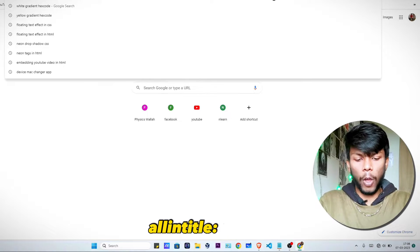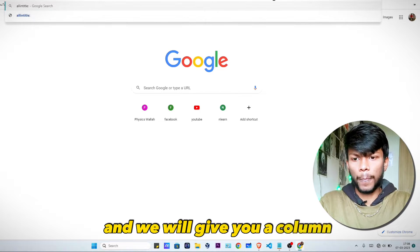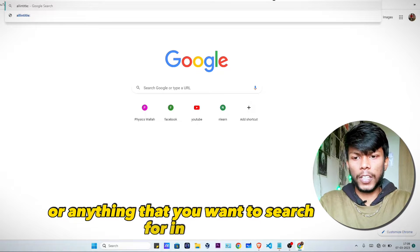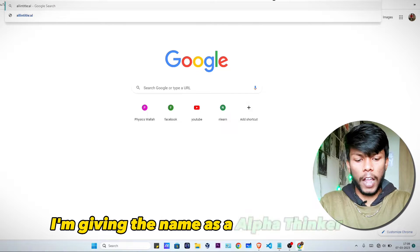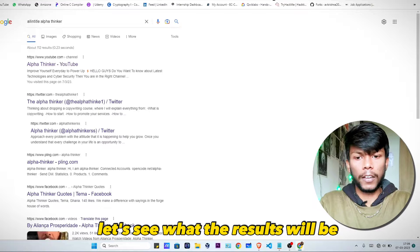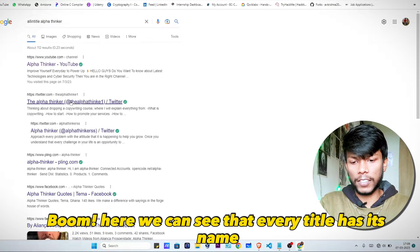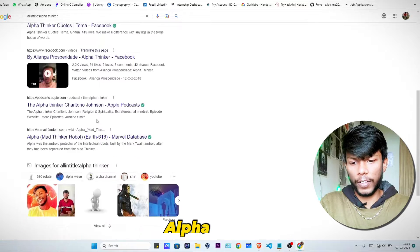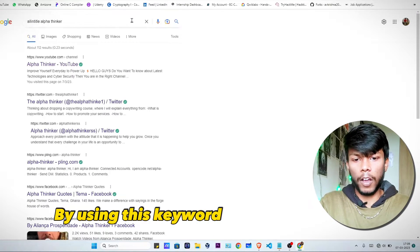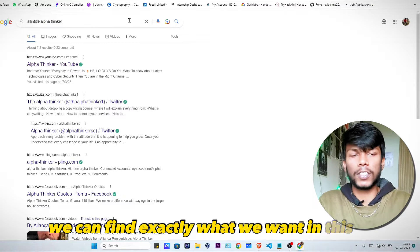Let's start with the 'allintitle' operator. Type 'allintitle:' followed by any name or term you want to find in the page title. For example, I'm searching for 'alpha thinker.' Here we can see that every result title contains the name 'alpha thinker.' So by using this operator, we can find exactly what we want in the title.